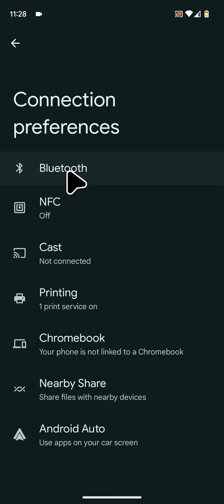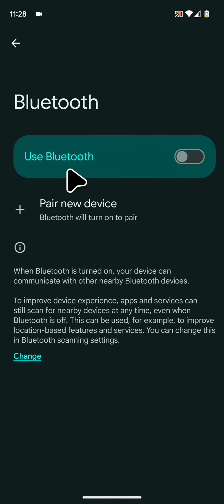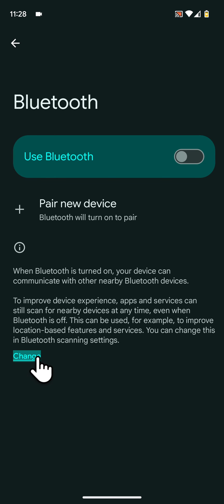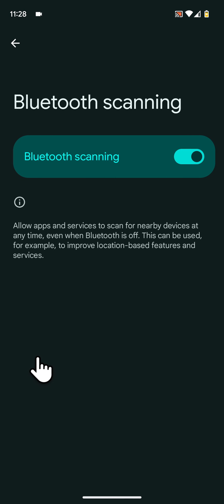Now tap on change at the bottom of the screen, then turn off the button next to Bluetooth scanning.